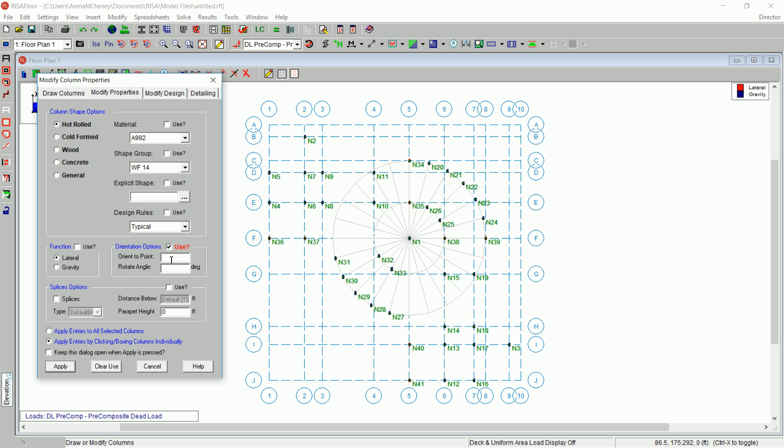In the Orient to Point, enter in the label for the center of your grid. In this model, it would be N1. Choose Apply Entries by Clicking or Boxing Columns individually.